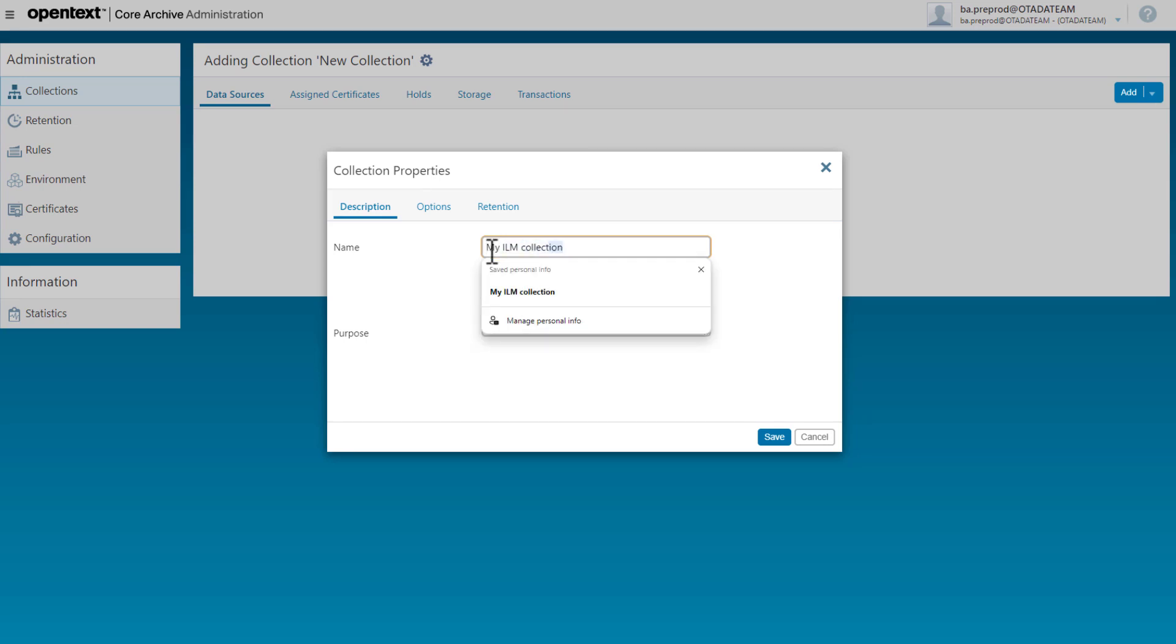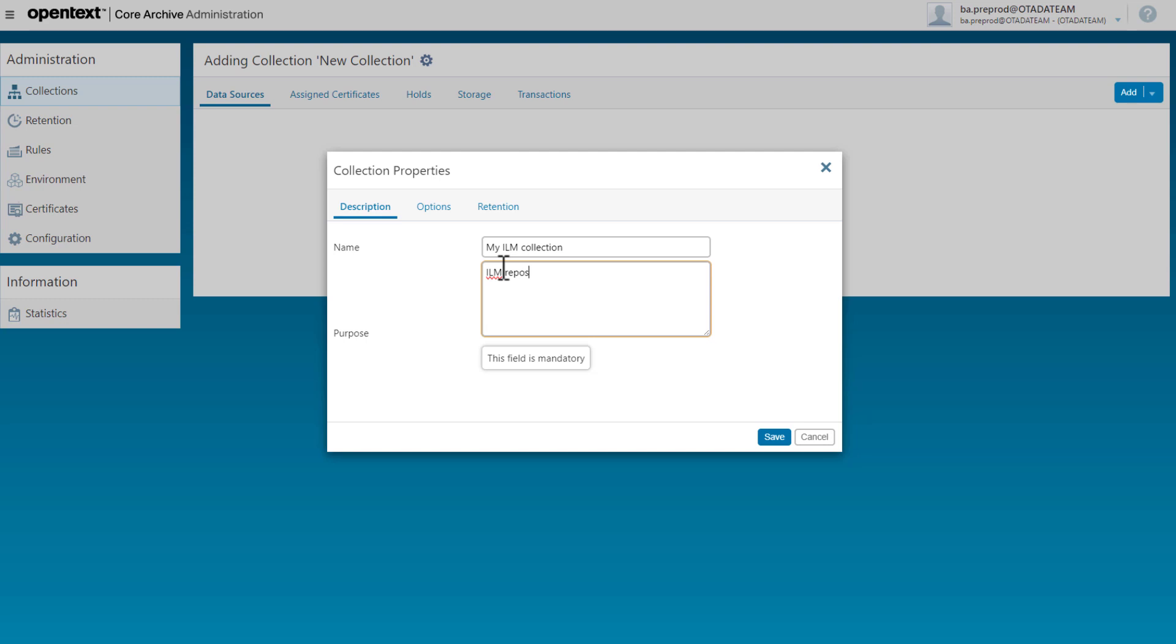In the purpose field I must define which SIDs of SAP systems are allowed to access the ILM repository of Core Archive. I do this by adding a line with the keyword and allowed SIDs within brackets separated by commas.